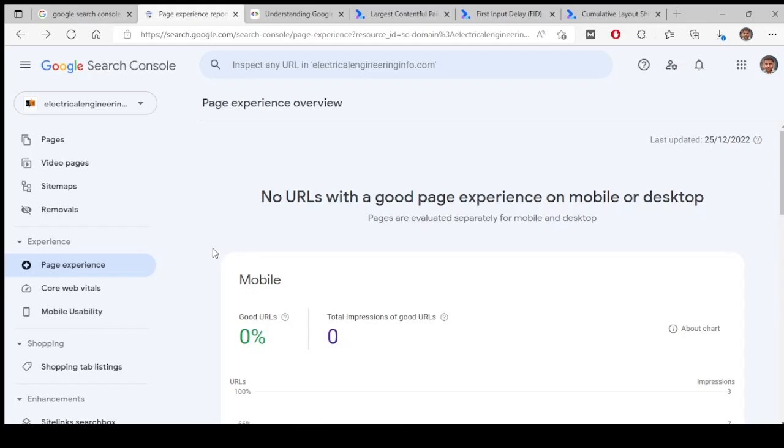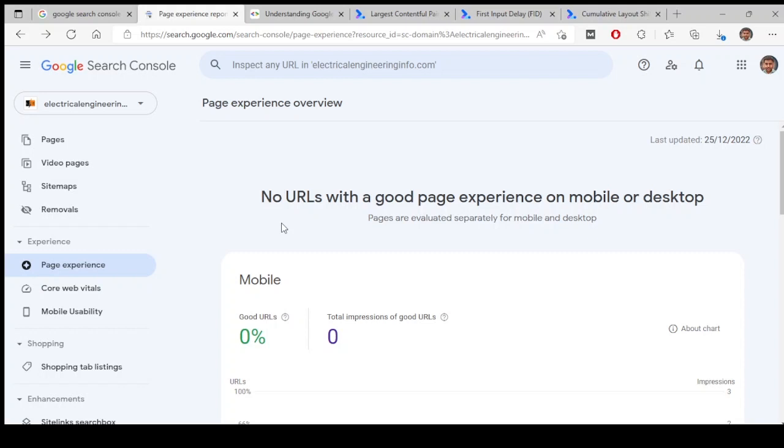Let us discuss the Experience section in Google Search Console. The first one is page experience. Page experience is how a user experiences when they search your website and land on one of your URLs. How is their experience on that particular page? Is it frustrating to them? Is it good? Is it smooth?